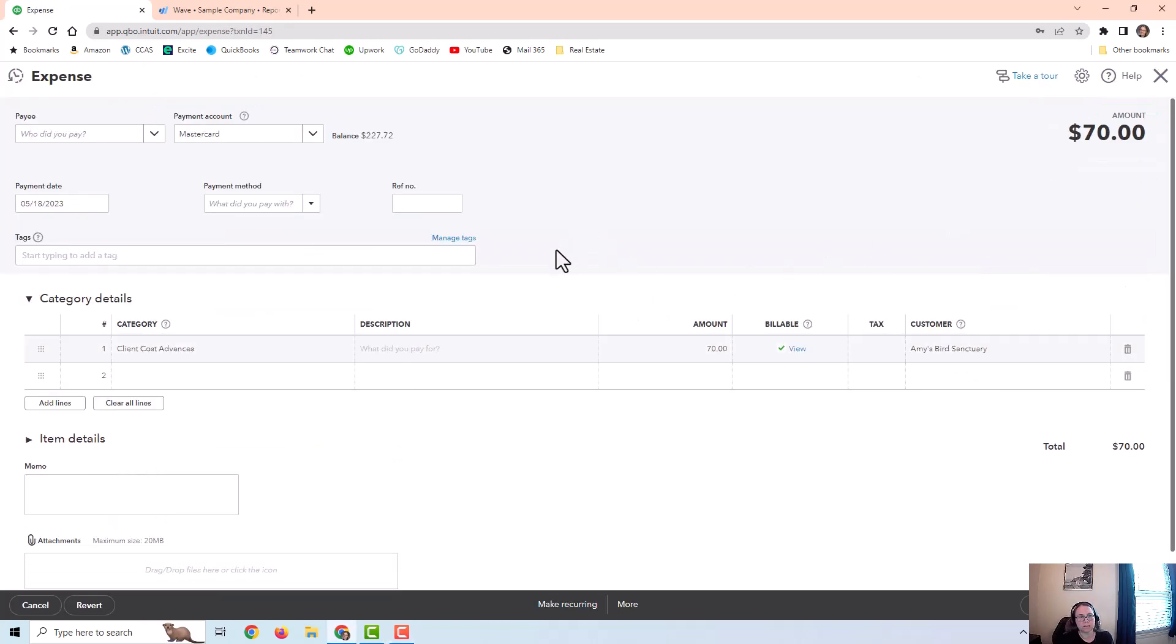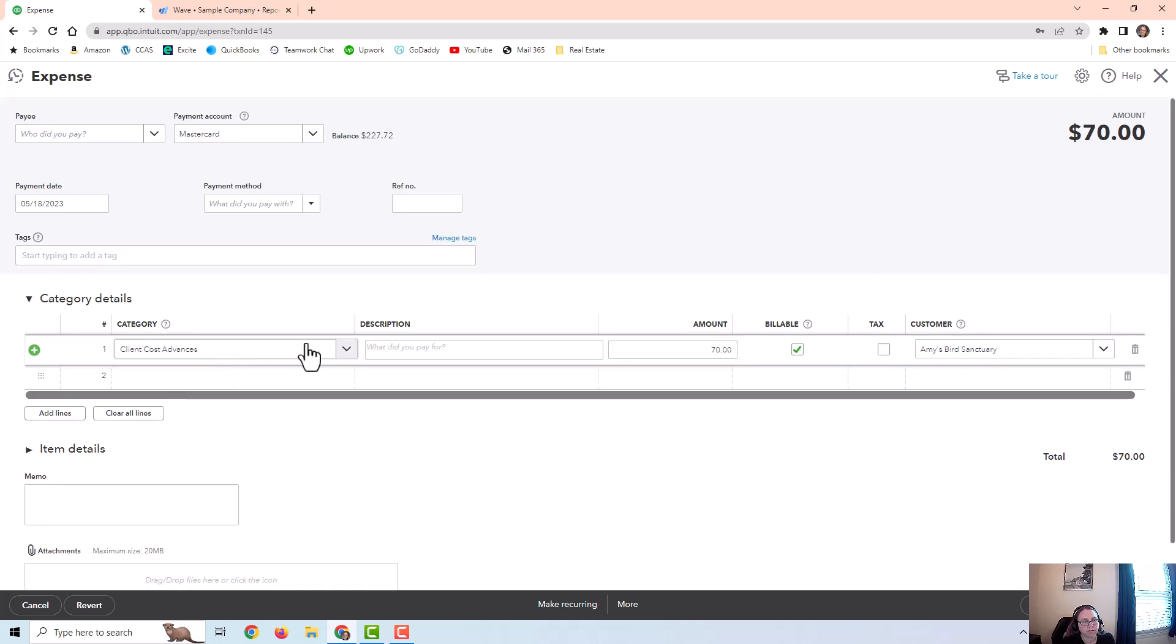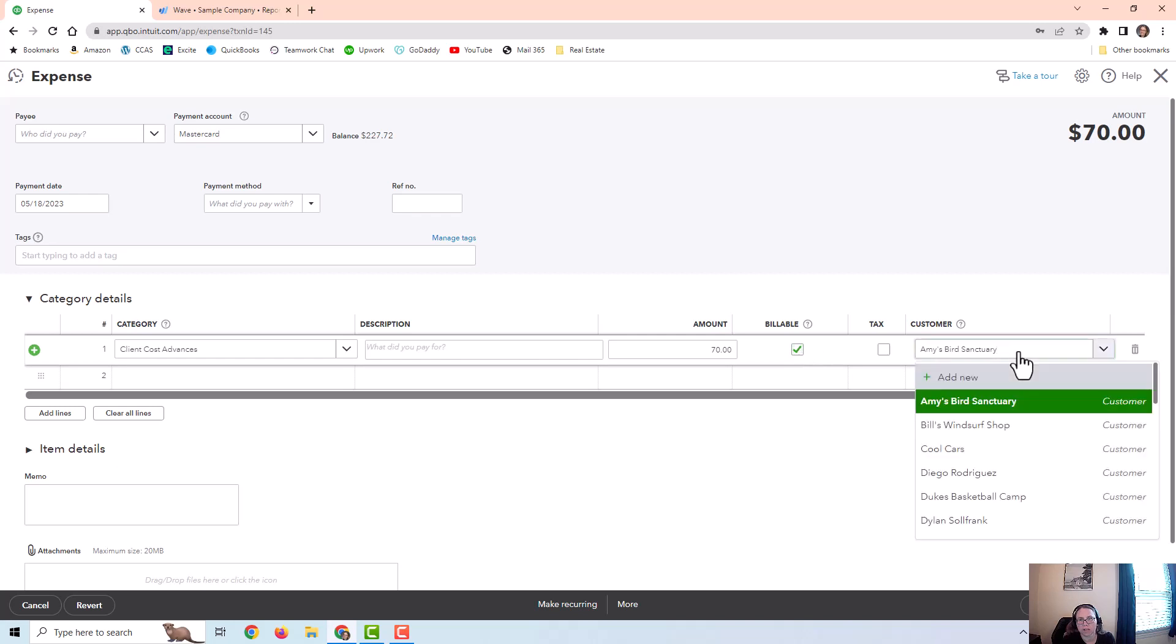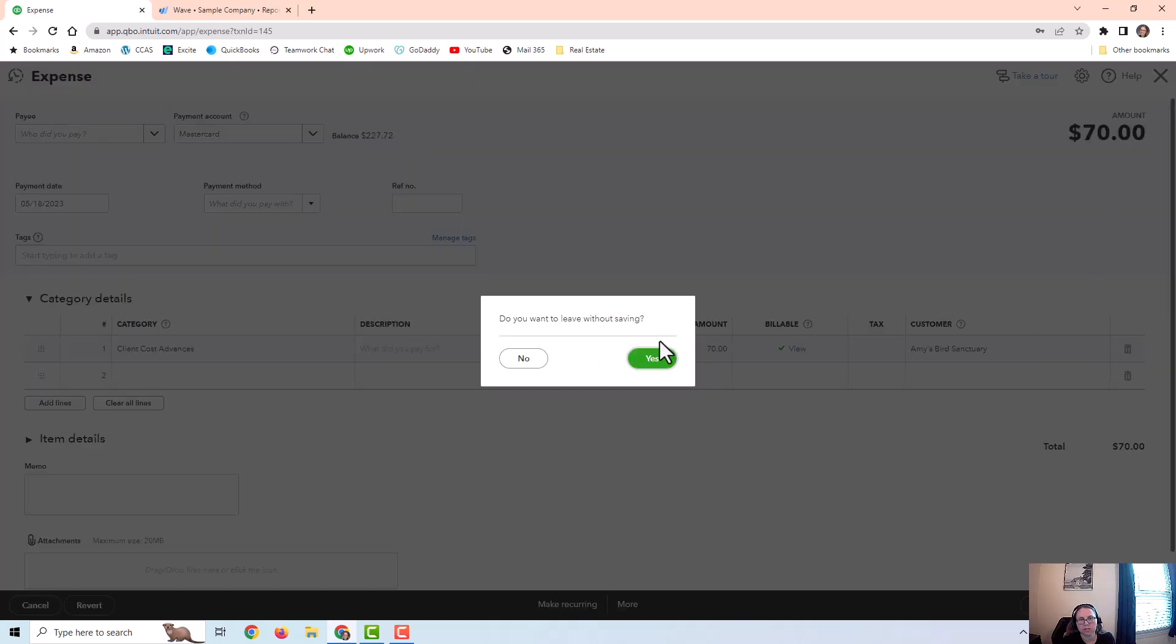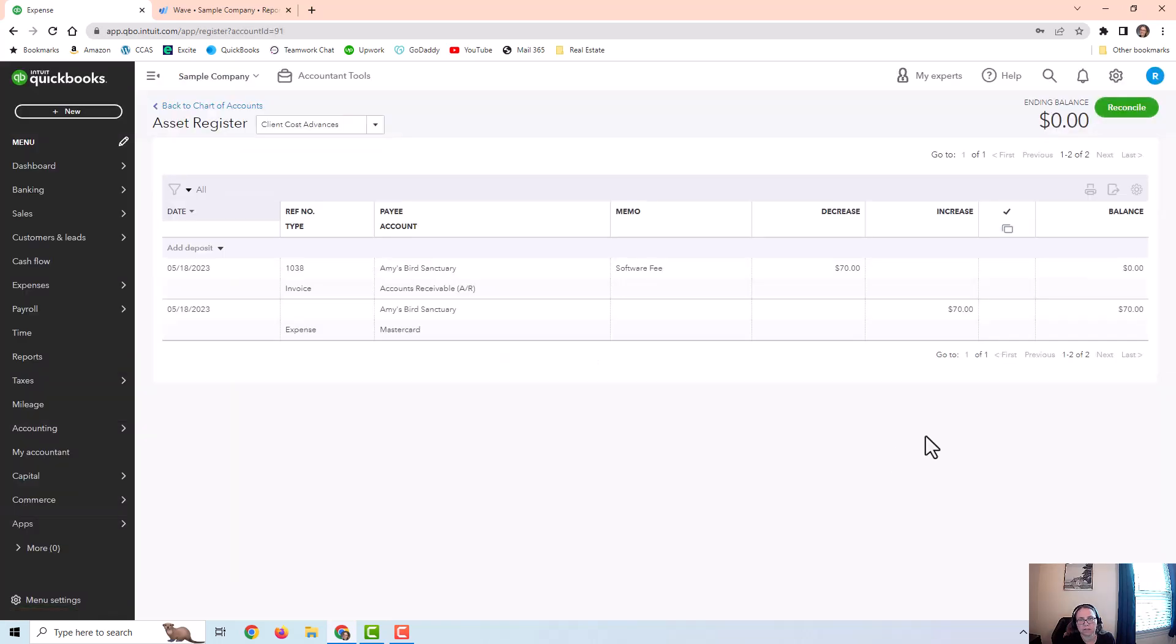In this expense, I put the category as client cost advances. And I did mark this as billable to the customer. And the customer is Amy's Bird Sanctuary for seventy dollars. So this cost increased this account. It's on the increase side.